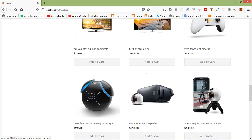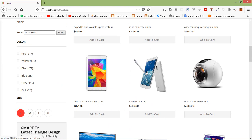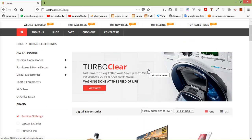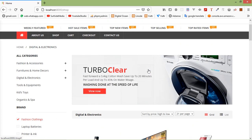In this way, you can make product sorting and products per page working on the shop page. That's all about product sorting and products per page. Thanks for watching this video. If you still have any questions, you can ask in the comment box. Don't forget to subscribe to my channel. Thanks for watching.